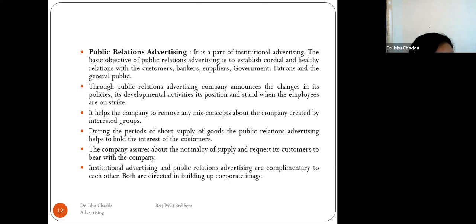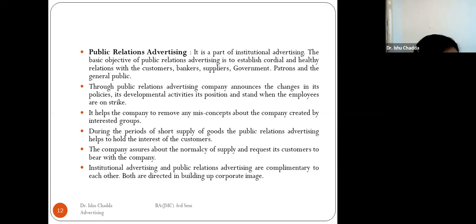If the company faces a short supply of goods, public relation advertising helps to hold customer interest by assuring the normalcy of supply and requesting customers to bear with the company. Institutional advertising and public relation advertising are complementary to each other, both directed toward building up the corporate image.